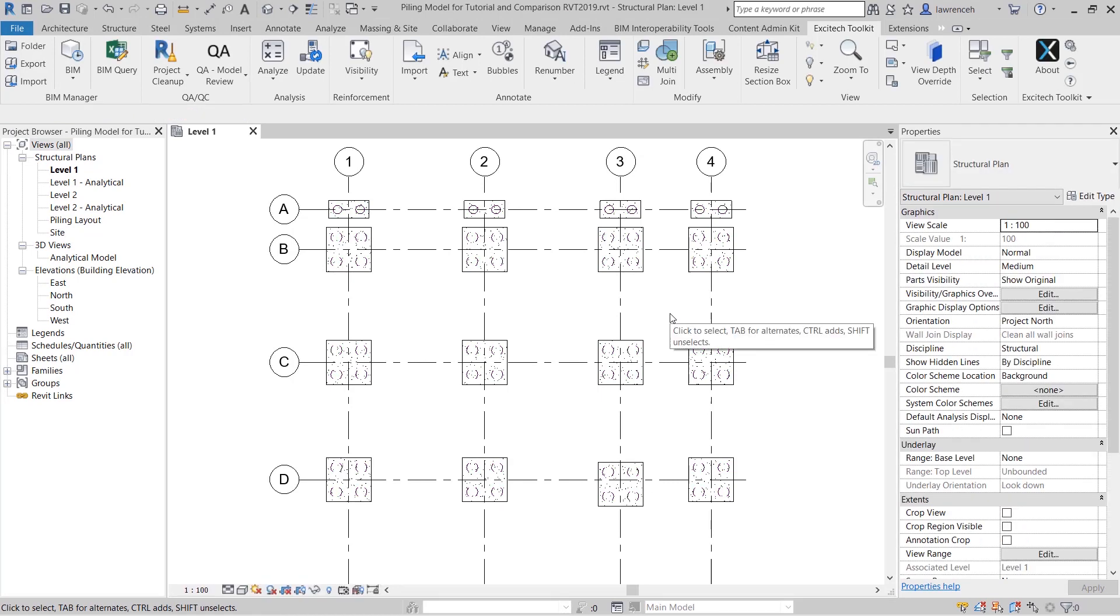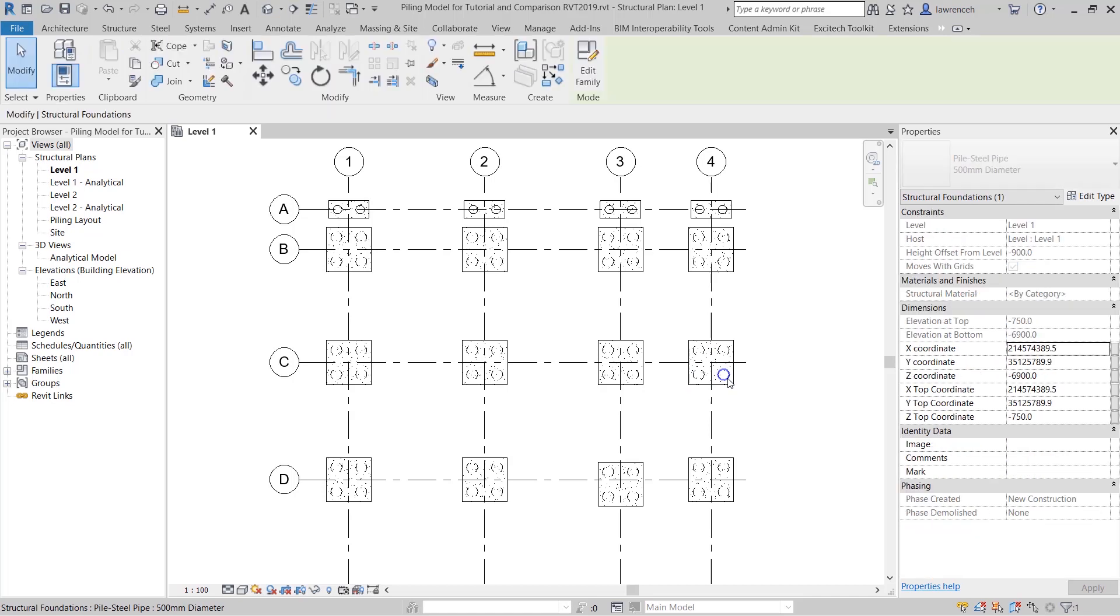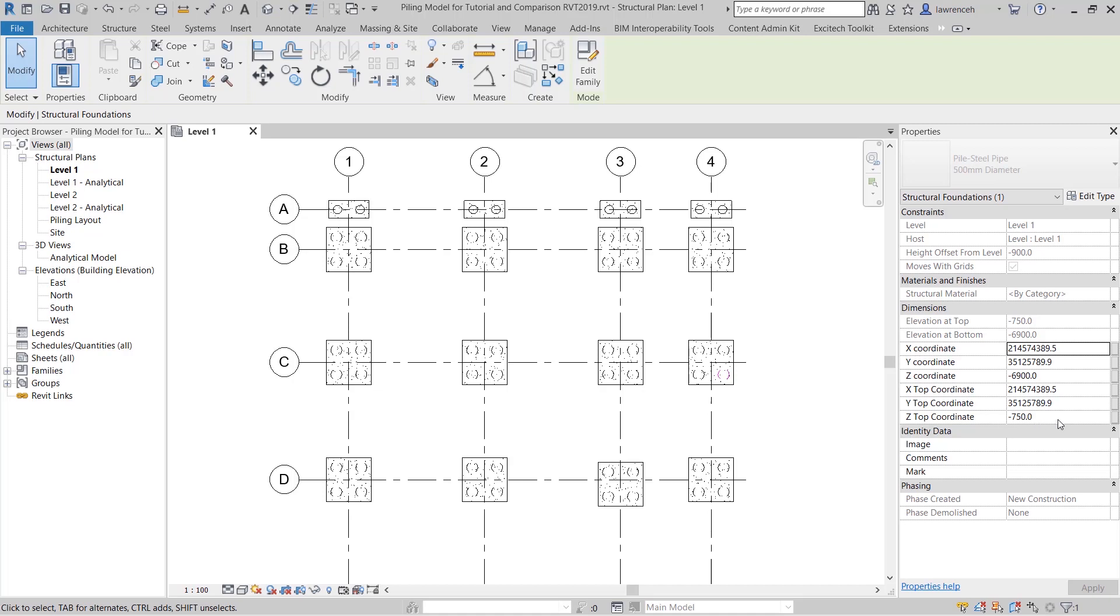The coordinates are now added into all of the piles. If we use tab to select one of the piles you can now see that we have the x, y and z coordinates and also the x top coordinate, y top coordinate and z top coordinate. This will be useful when you want to derive the cutoff level of the pile or if you're trying to schedule raking piles.